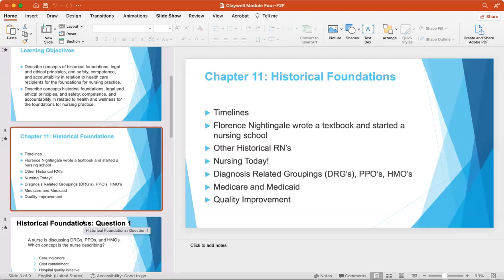Then during the Renaissance period, the influence of religious orders declined, helped along by the Protestant Reformation in Europe. Nursing continued to move more fully into the general population, so it was no longer primarily the province of religious orders.